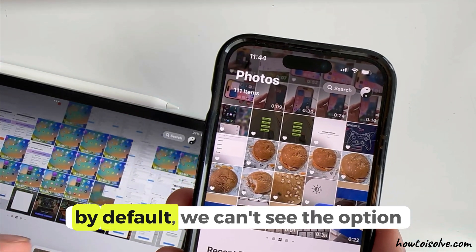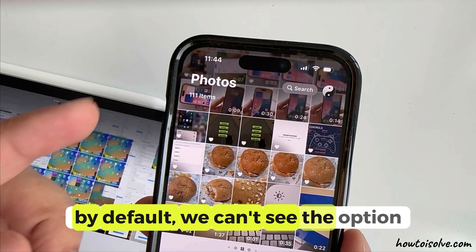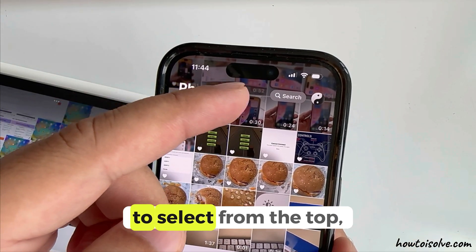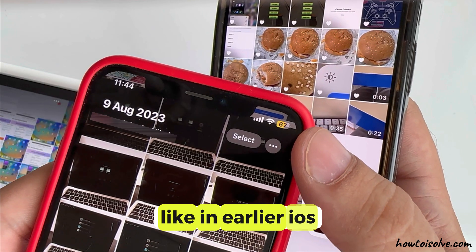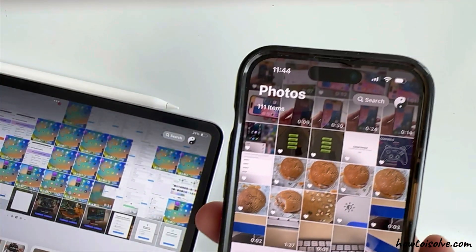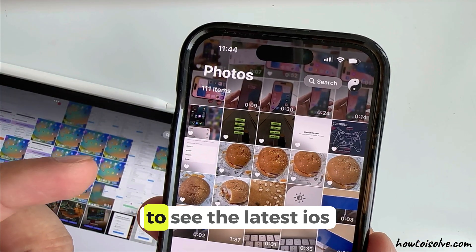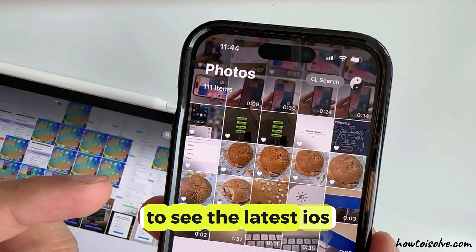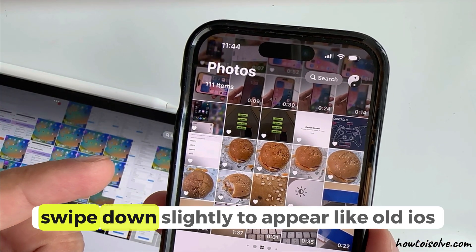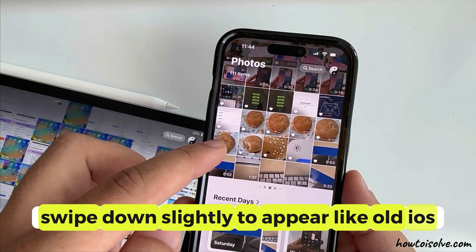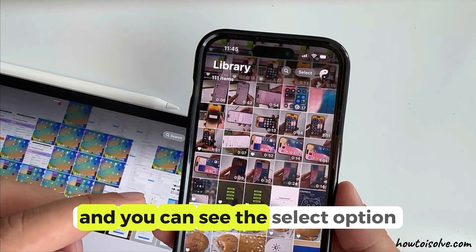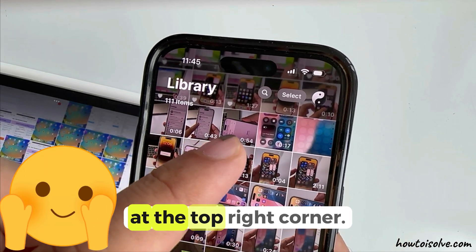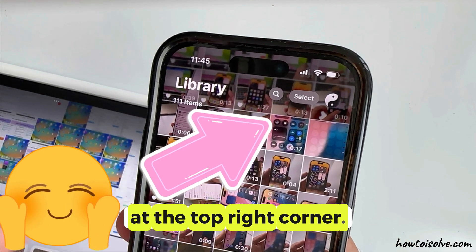By default, we can't see the option to select from the top like in earlier iOS. To see it in the latest iOS, swipe down slightly to appear like old iOS, and you can see the Select option at the top right corner.